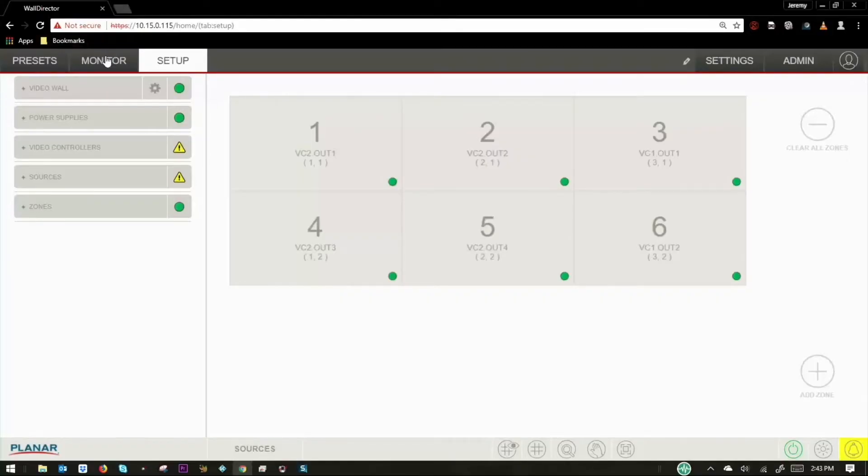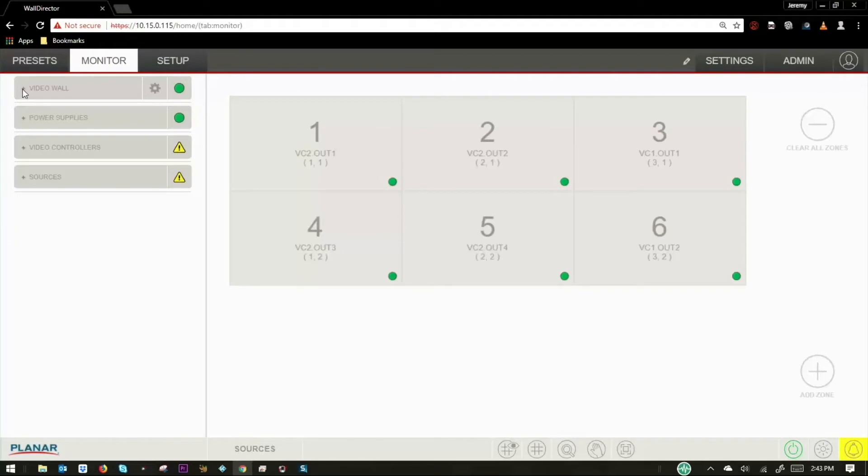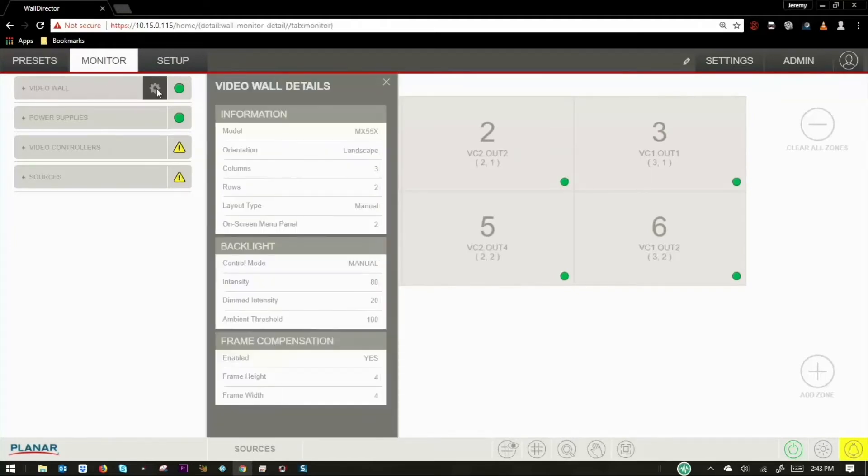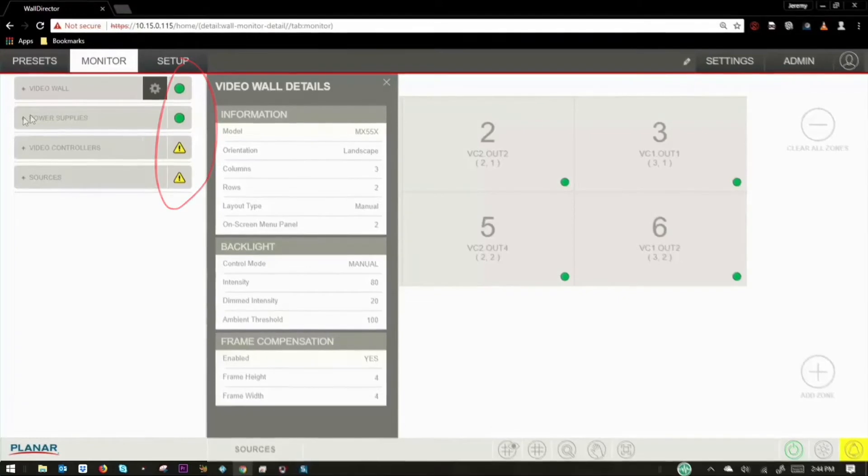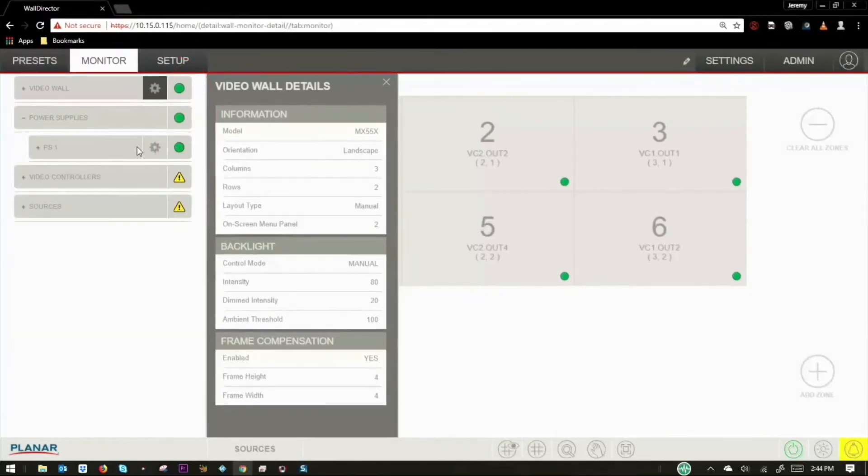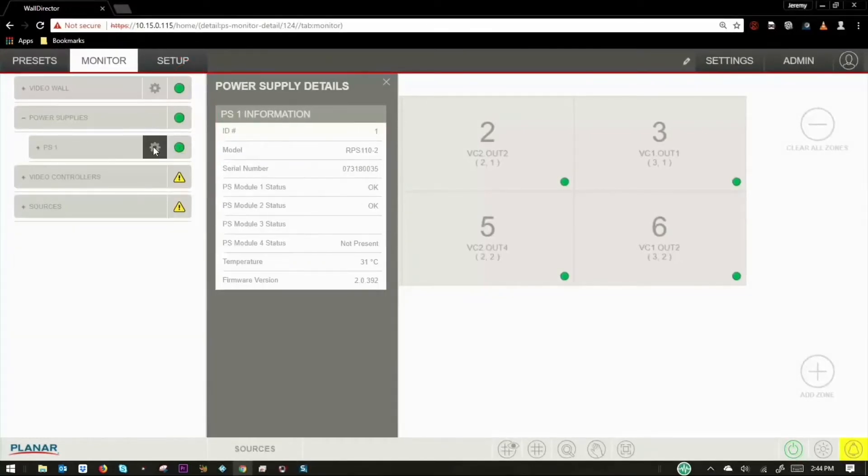The monitor tab allows non-administrator users to check the status and health of individual components in the system. Configuration items may not be changed here, but these items can help in troubleshooting of system issues. Each drop-down has a corresponding status icon to alert you to any potential system issues.